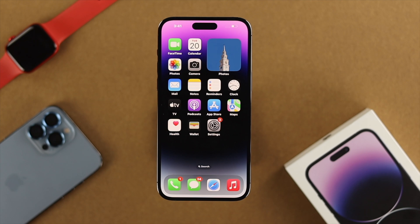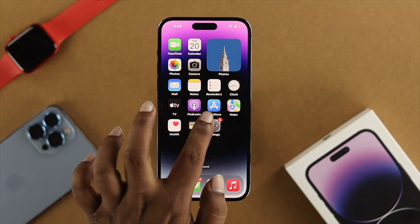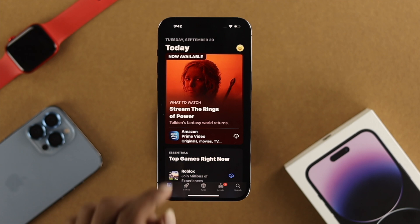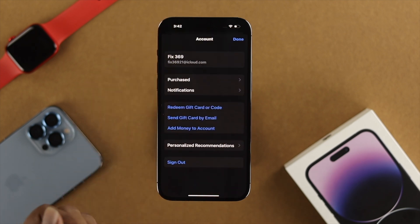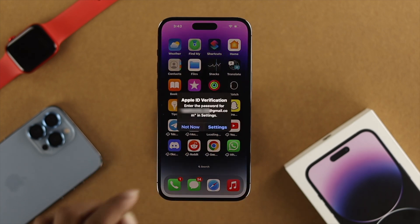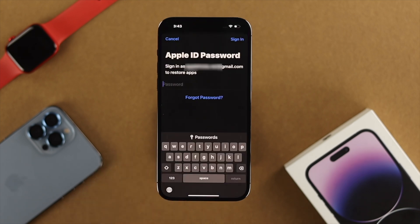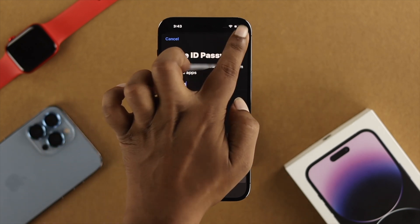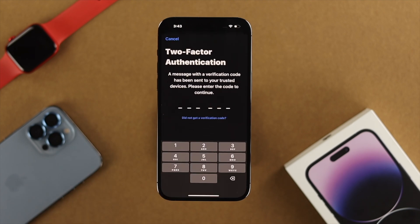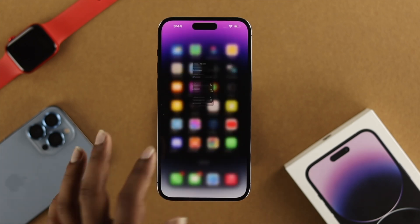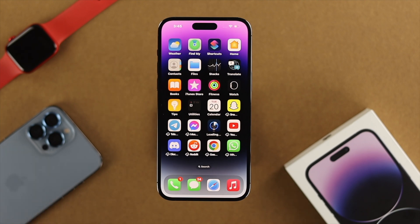The next thing to check is your Apple ID. Sometimes if you're using multiple Apple IDs — one on your phone and a different one on your App Store — this problem can happen. Try to install an application, then go to Settings. If you see a different Apple ID, enter the password for that Apple ID and tap Sign In. You'll get a two-factor authentication code — enter that code, and your problem should be solved. Your application will start downloading.